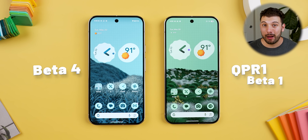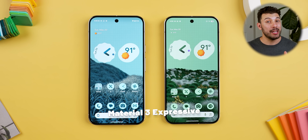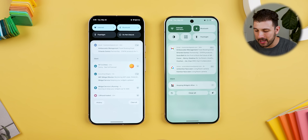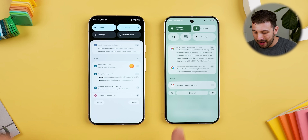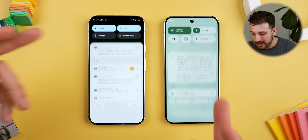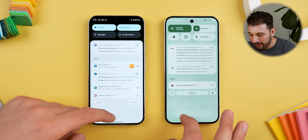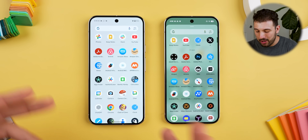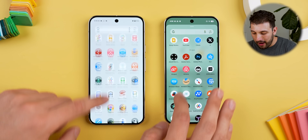It comes with a new Material 3 Express update. Just swiping down, you can see immediately the difference. The quick settings, the notifications, everything looks different. If I swipe up here, even the app drawer has a new look to it. I'm going to go over all the new changes quickly, just to give you a glimpse of what's new.